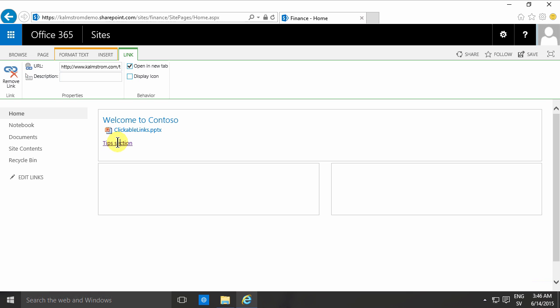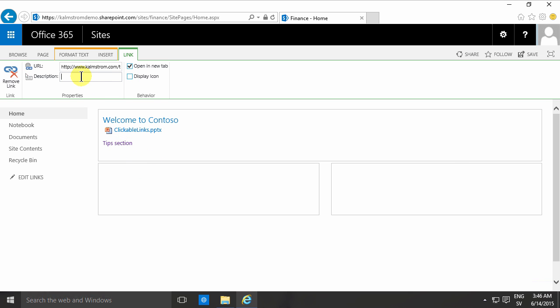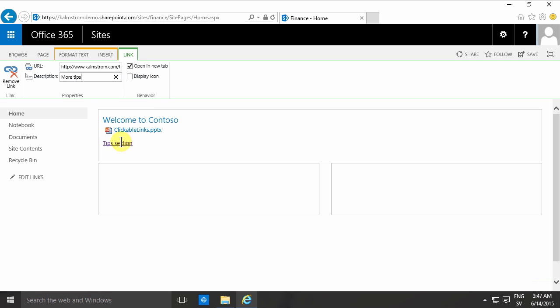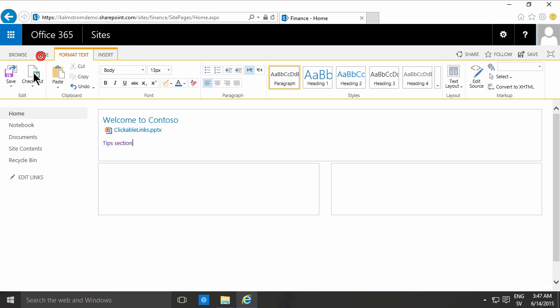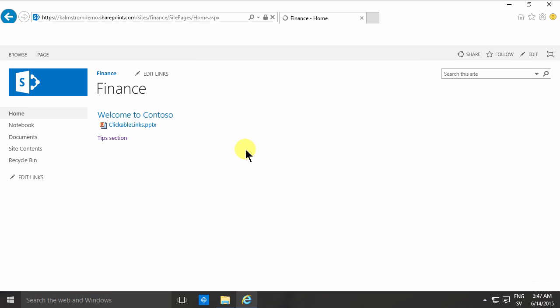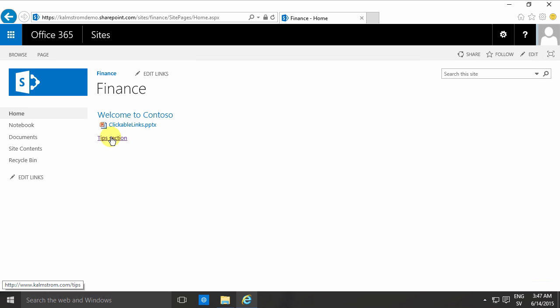You also want to give a description of the link. Now I'm on that link of course. So more tips or something like that. And that's what's gonna show up when I hover above that link once I've saved the page. And I'm gonna go ahead and save that page. And you'll notice that when I hover here I get more tips over that as you see.